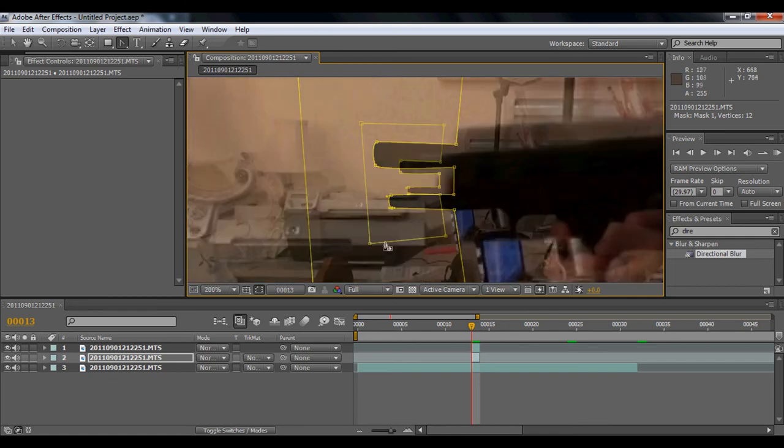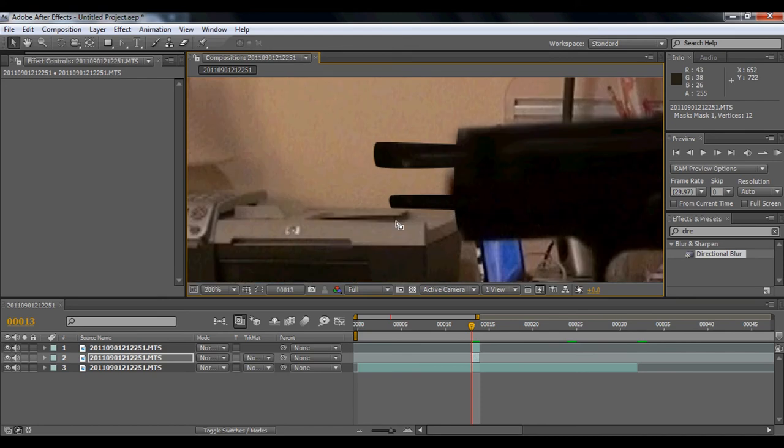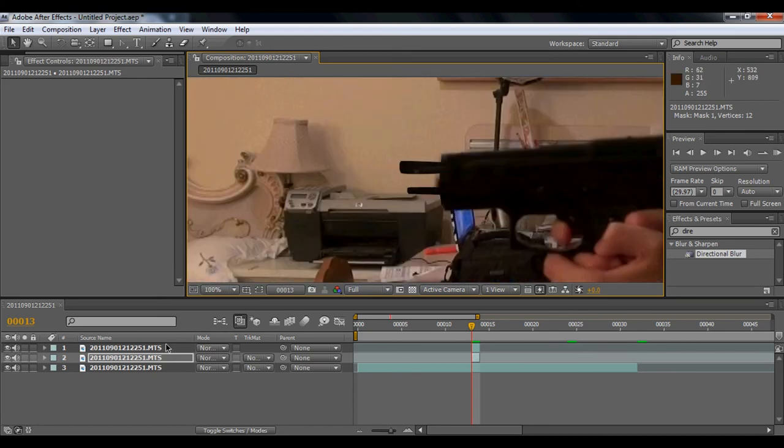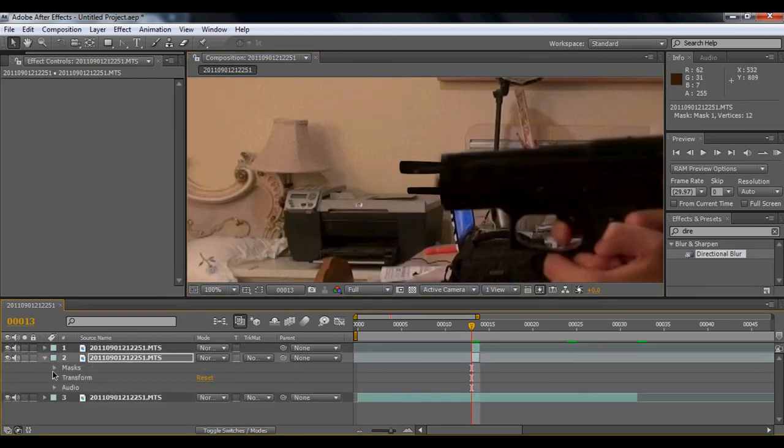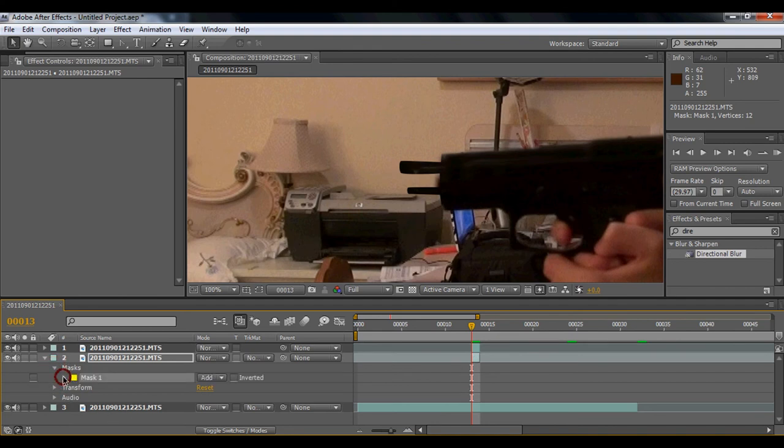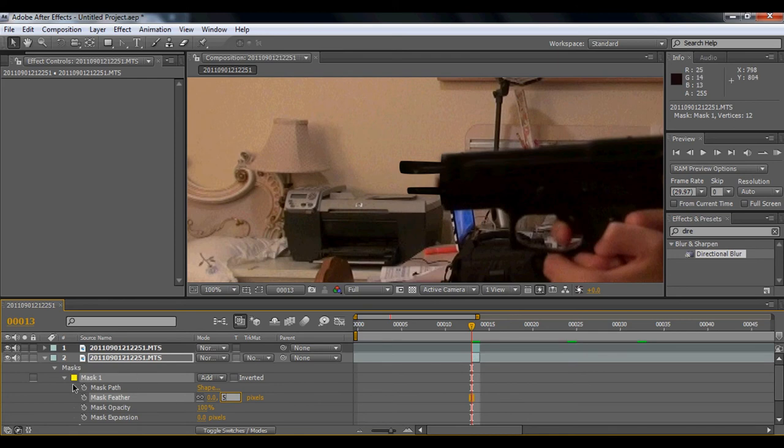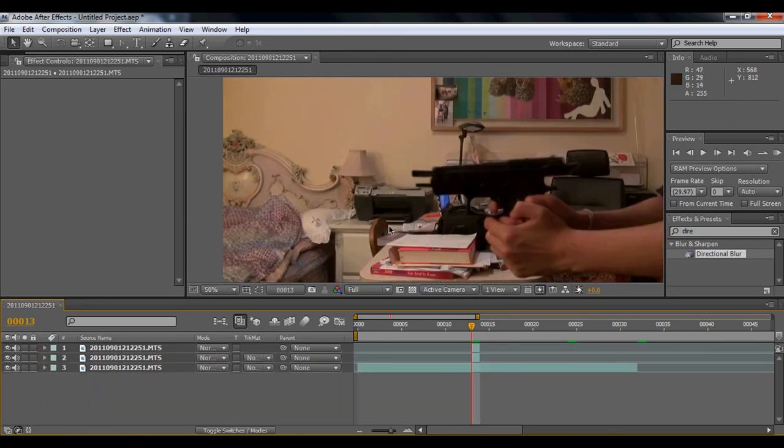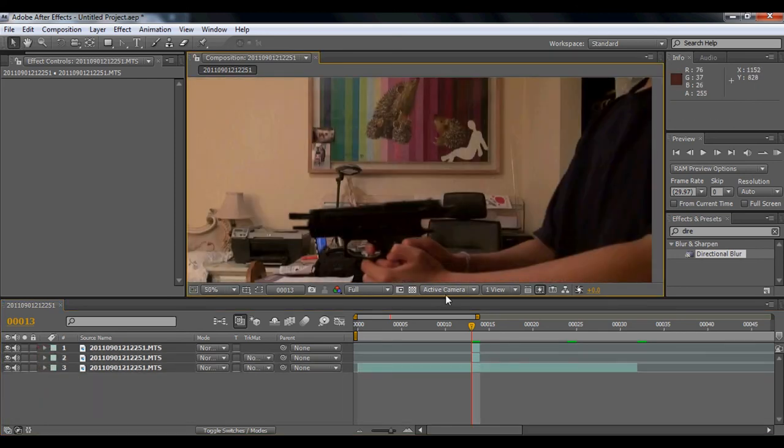It's okay. And then you're going to feather this. I'm going to feather it at five, same thing as that. Yeah, that's pretty much it.